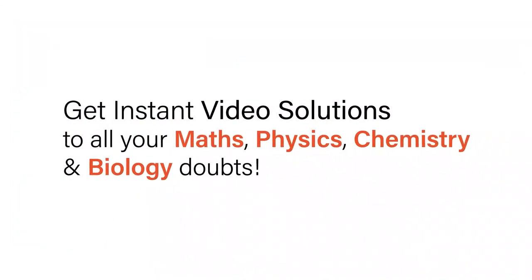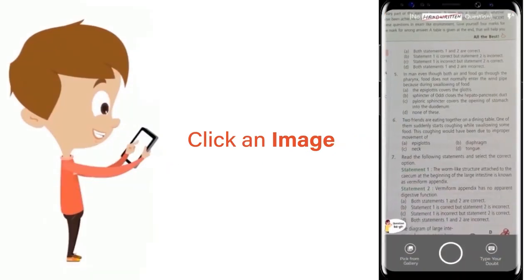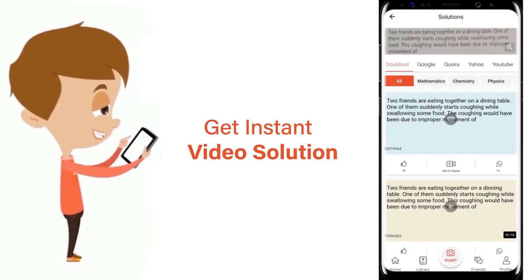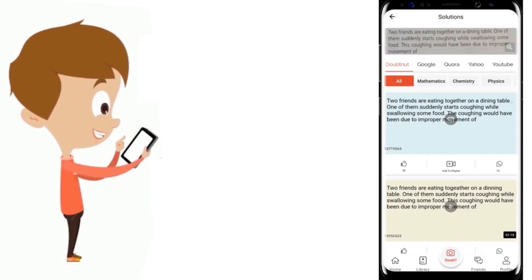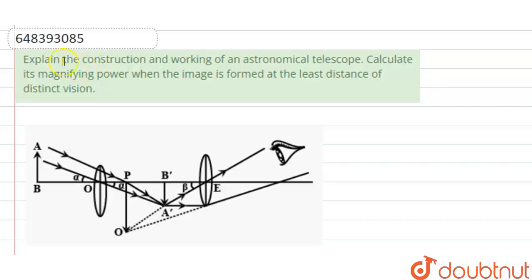With DoubtNut, get instant video solutions to all your maths, physics, chemistry, and biology doubts. Just click the image of the question, crop the question, and get instant video solution. Download the DoubtNut app today.